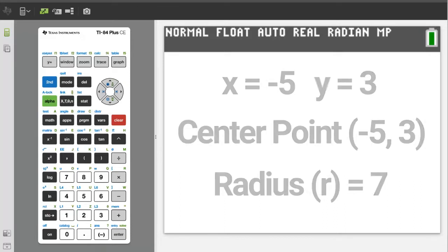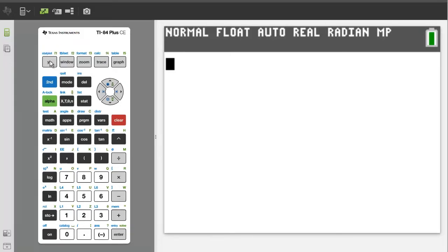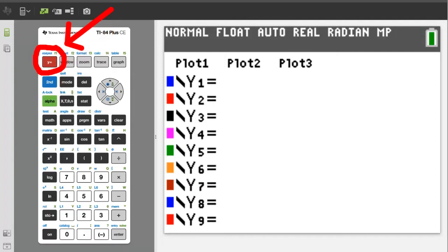The first thing to do is set up the TI-84 for the graph. Press the Y equals button. Make sure you have no equations here; if you do, delete them. Then turn off stat plots: press the second button, then the Y equals button, which is the stat plot button.